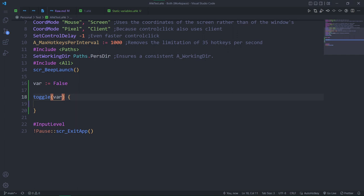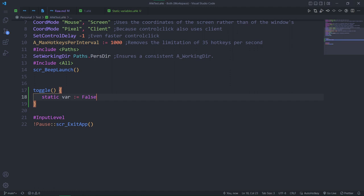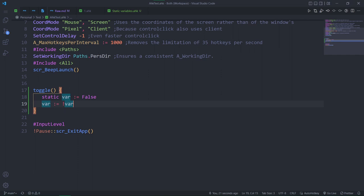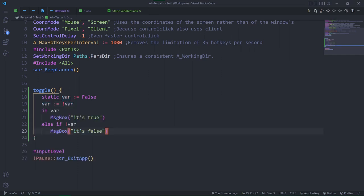So, how do you create a toggle? Using static variables. Let's write this. First, we define the static variable with the static keyword and optionally assign it to a value. Then, we assign the variable to the opposite of itself and create the branches it will go to depending on its eventual state.